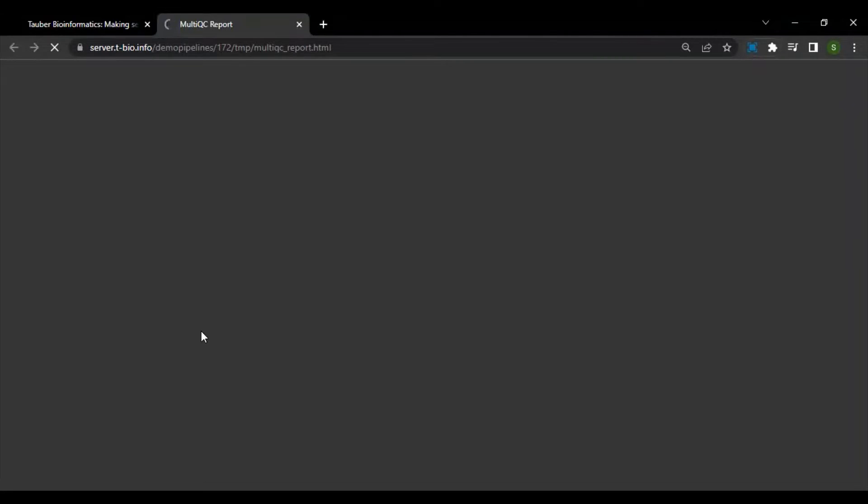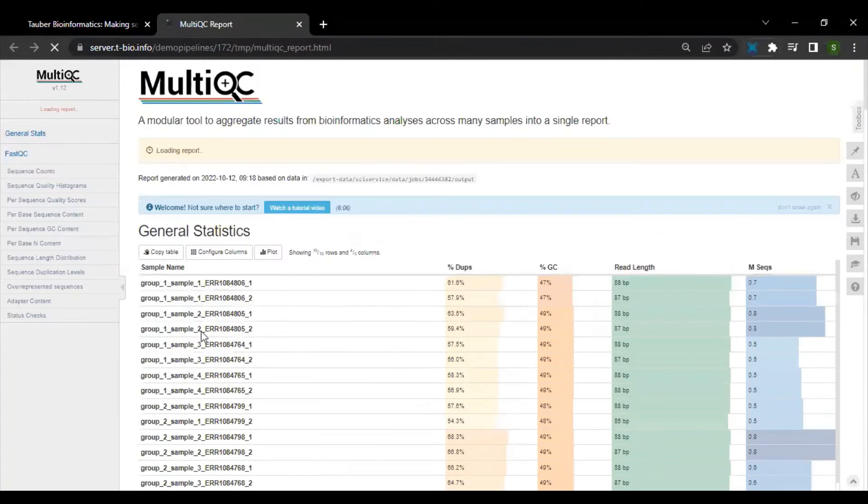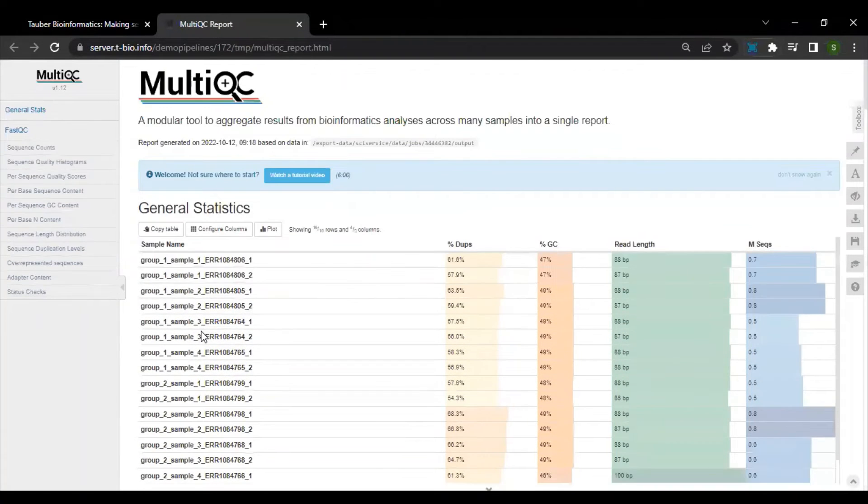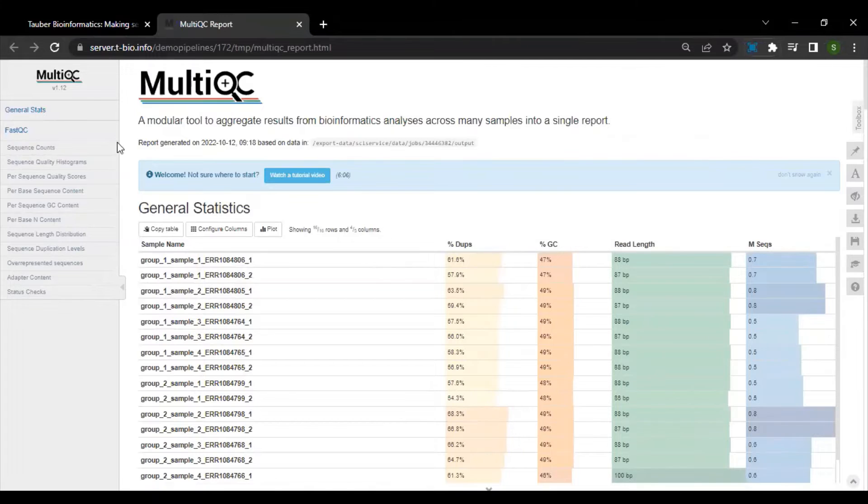To see if our reads are of good quality, we can take a look at the MultiQC report online for quality assurance.